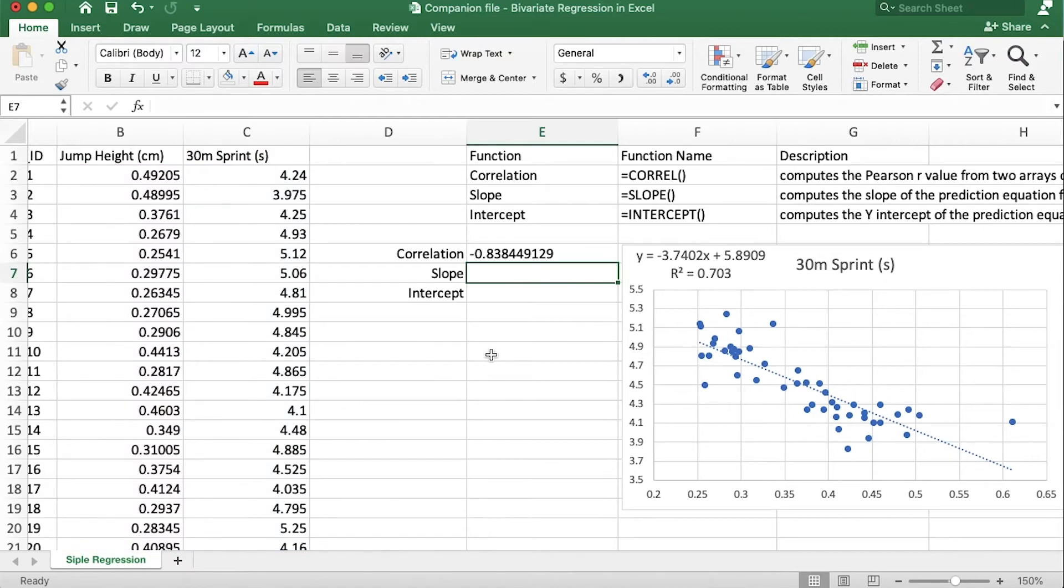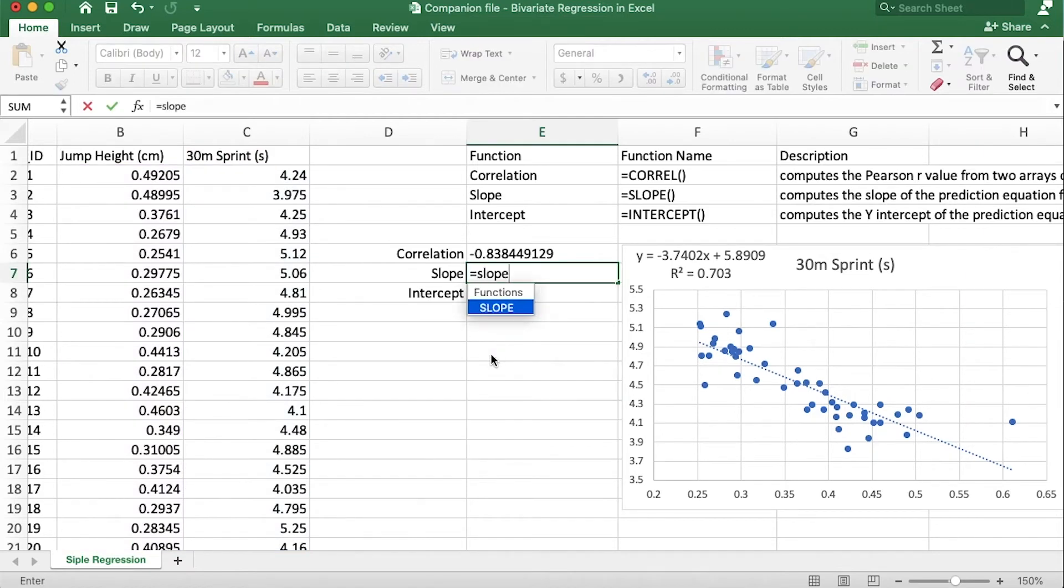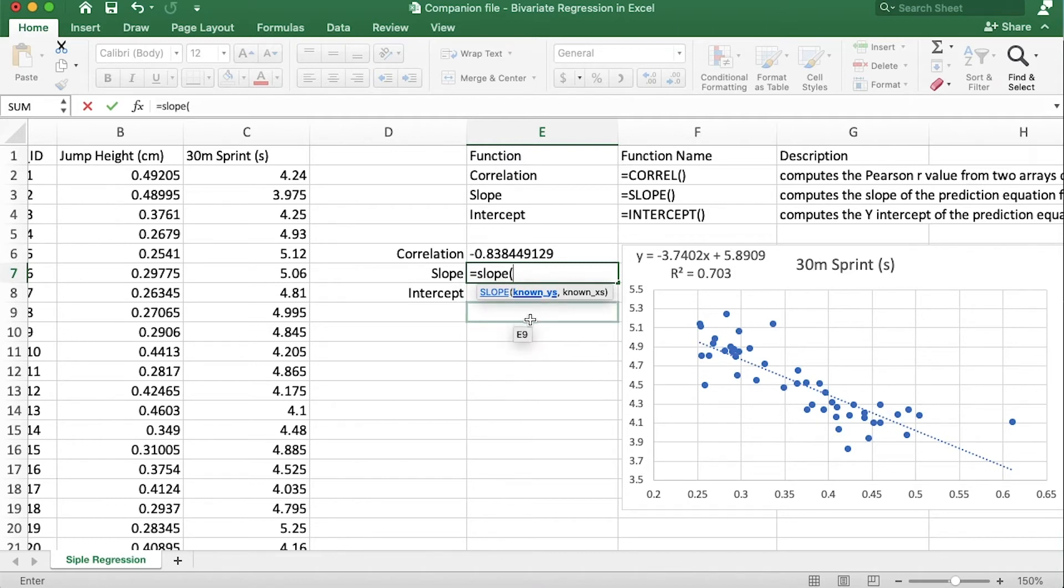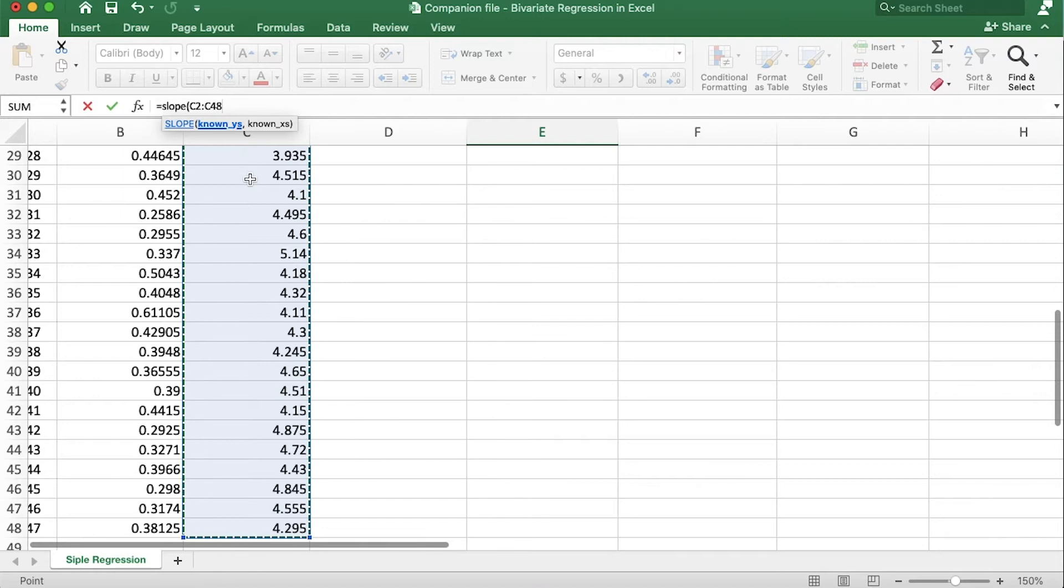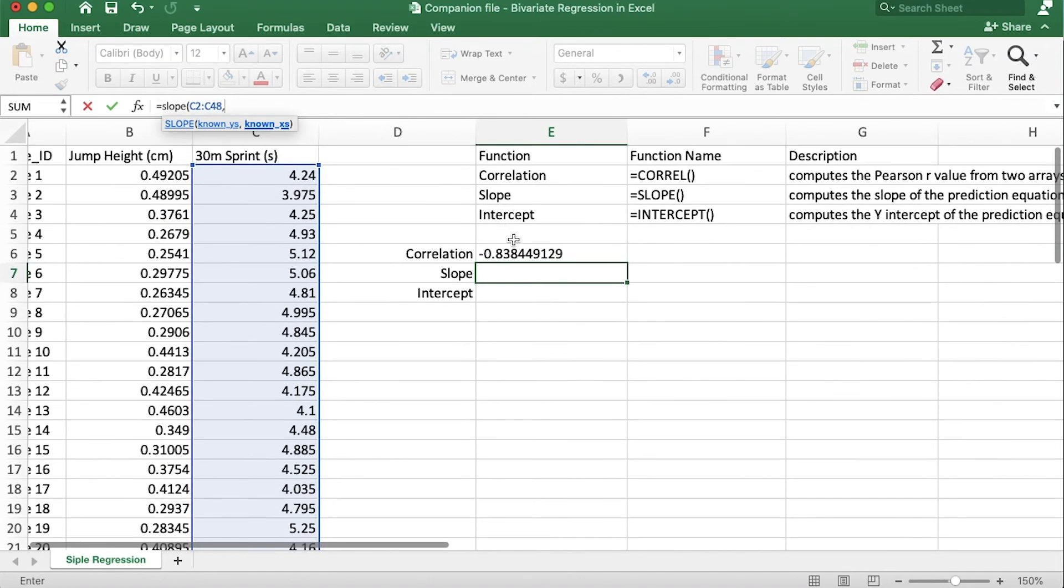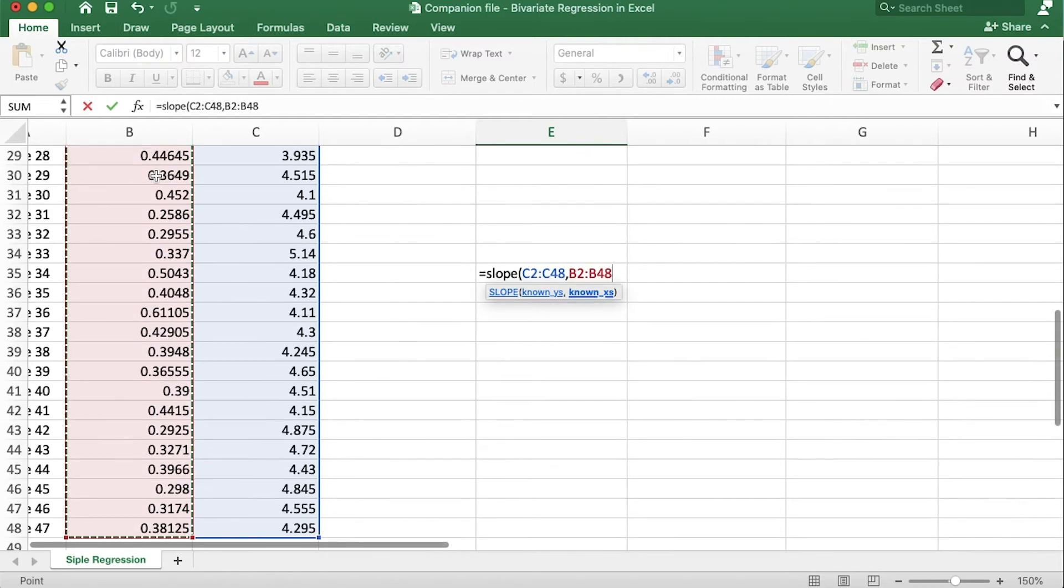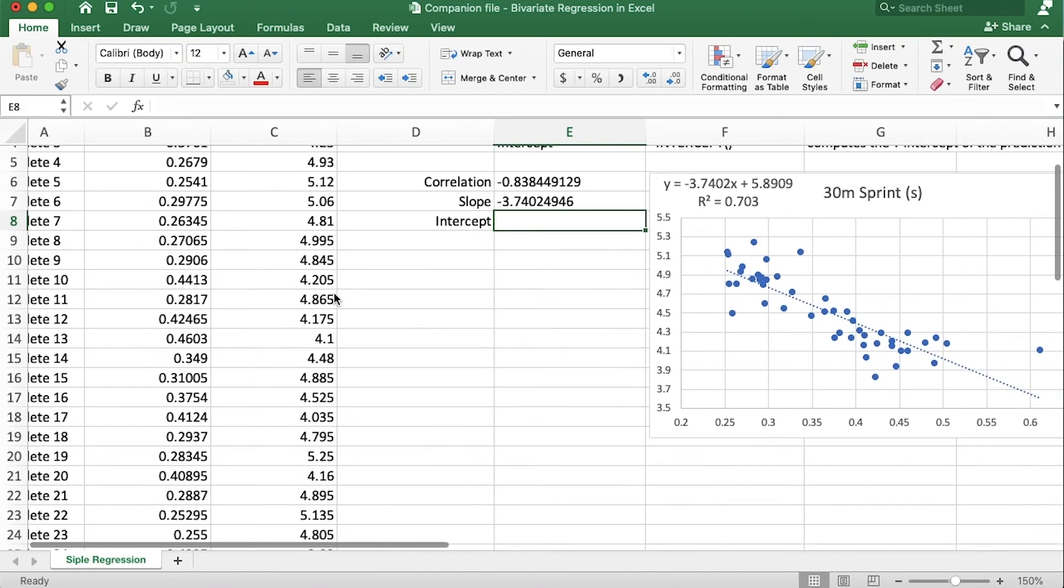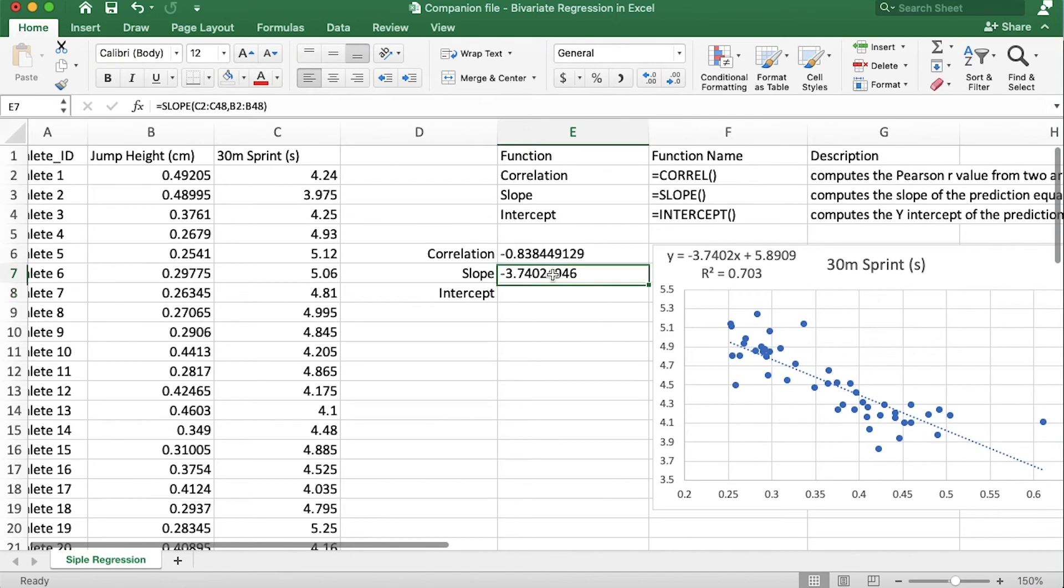Now we're going to use the slope function. We'll type equals SLOPE open parentheses and it's asking us for the known y's and then the known x's, so we have to make sure that we put these in in order. Now our y in this case is going to be the sprint time, so let's highlight all of those, comma, and then it asks us for the known x's and we grab all of those, close the parentheses and hit enter. And look at that, our slope is negative 3.74 and that matches up with what we have here on the graph.